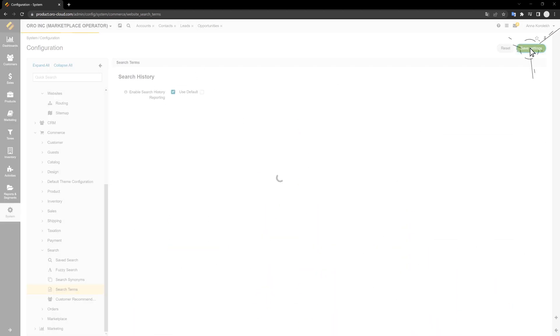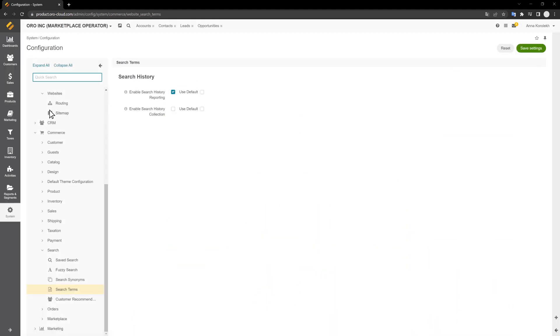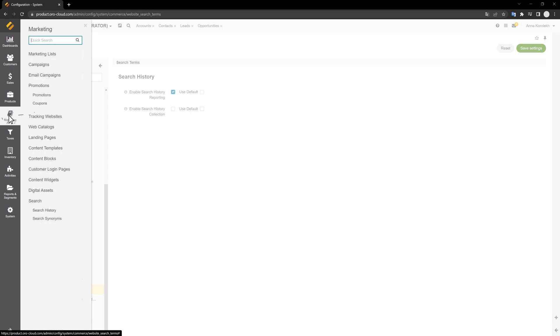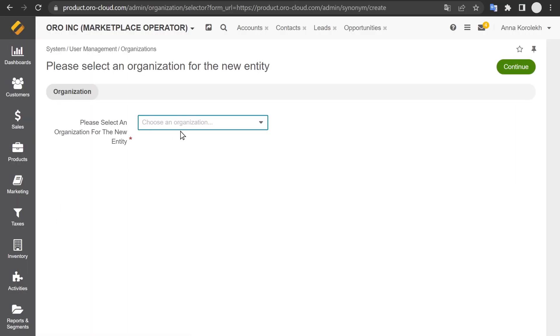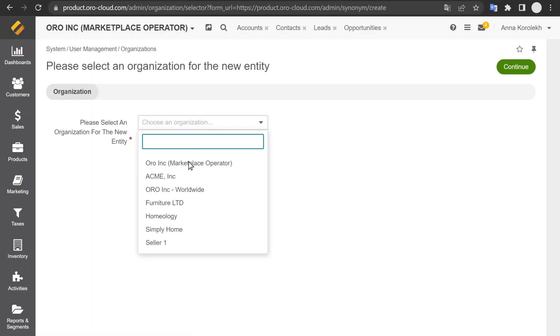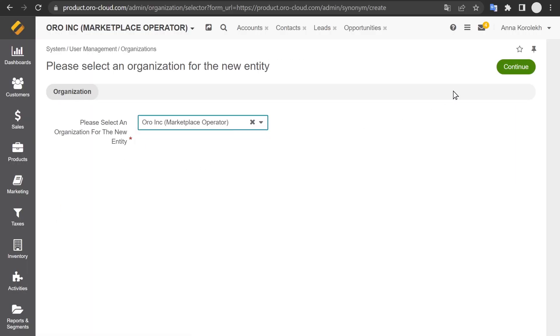To avoid the dreaded no results found scenario, OroCommerce added search synonyms, search history, and fuzzy search features.